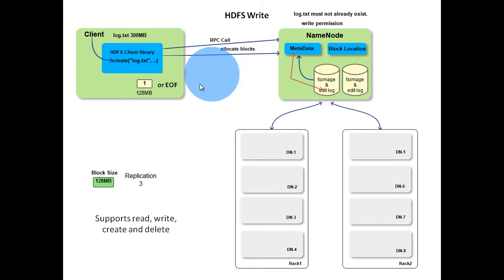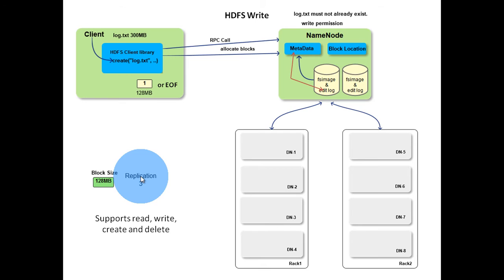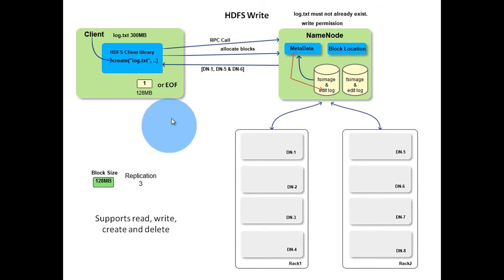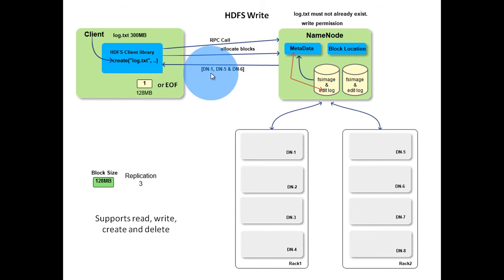Based on the replication factor, name node will return those many data nodes addresses. Here replication factor is 3, so it returned 3 data nodes: data node 1, data node 5, and data node 6.